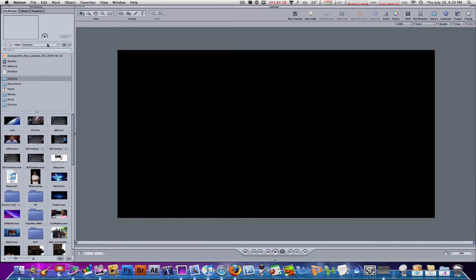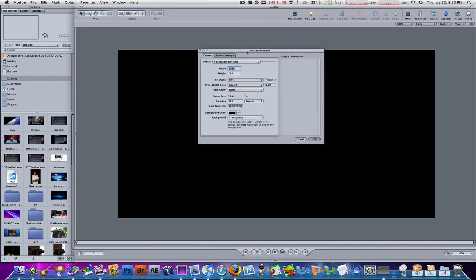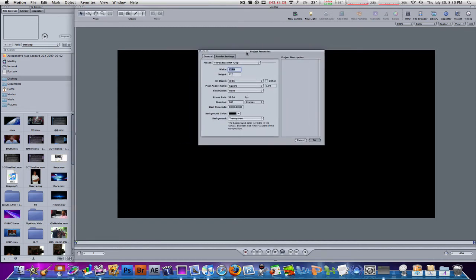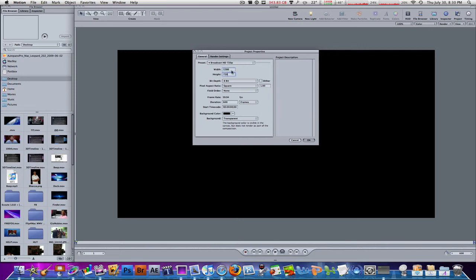Let me open up the project settings to show you where you can edit the canvas. Hit Command-J on your keyboard, or just go to File, then Project Settings, then Project Properties. Here you have the width and the height. I told you it is 1280 by 720, and the preset is Broadcast HD 720p. That is my preset. Click on that, and then you can click Make Settings Default when you're opening up Motion for the first time.